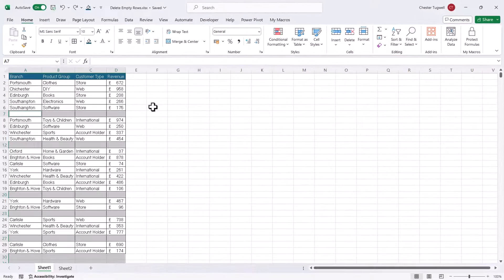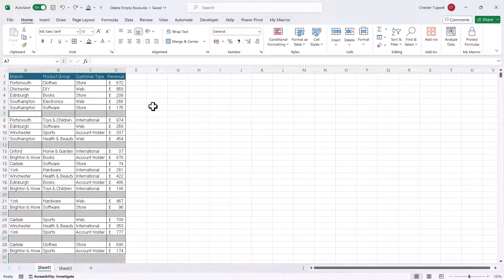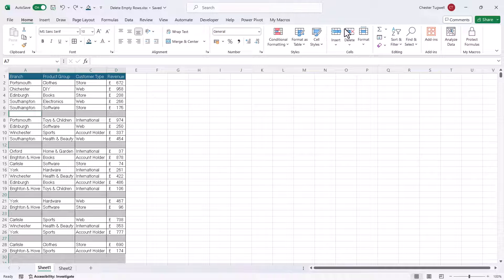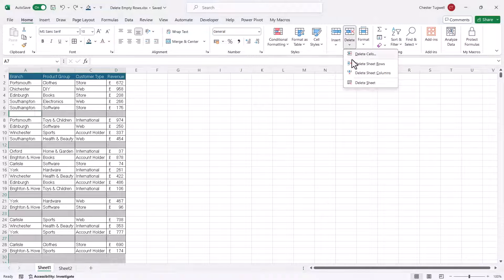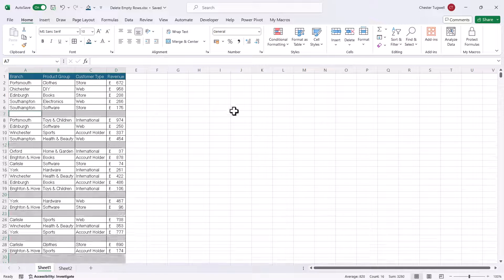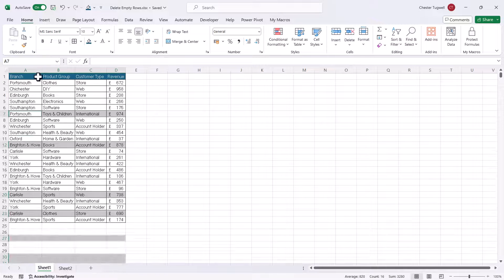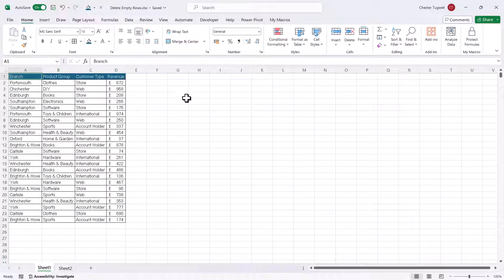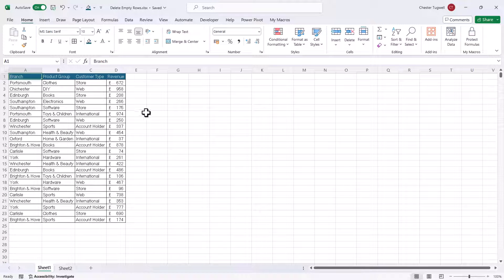That selects all the blank rows in your sheet. And then you go to this Delete button and then Delete Sheet Rows. And then all you need to do is click somewhere in your sheet and you can see all of the blank rows have been deleted.